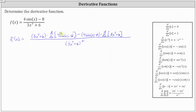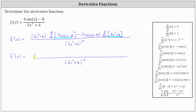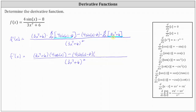Now we need to find the two derivatives and then simplify if possible. The denominator stays the same. In the numerator, we have the quantity three x to the seventh plus six, times the derivative of four sine x minus eight, which equals four cosine x. Then we have minus the quantity four sine x minus eight, times the derivative of three x to the seventh plus six with respect to x, which is 21 x to the sixth.